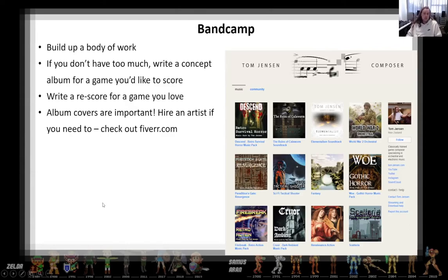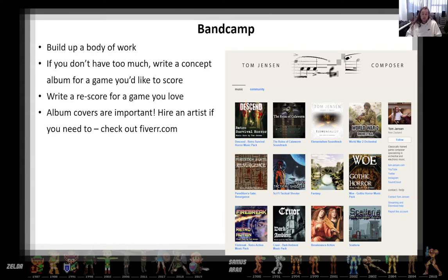Your Bandcamp or SoundCloud: you want to build up a body of work. If you're just starting out and don't have much content, just write a concept album for a game you like or rescore a game you love. Find an old or new game you think is really cool, say 'I'm going to write a new score for it,' do 10 tracks. Set yourself a project and see it through — that'll give you a little album. People will say, 'Look, he can do a whole album in the style of Metal Gear Solid' or whatever. If you don't have any work and you're trying to build up a body of work, just do projects you like, do things you enjoy.